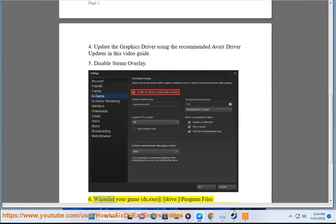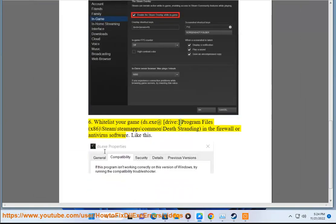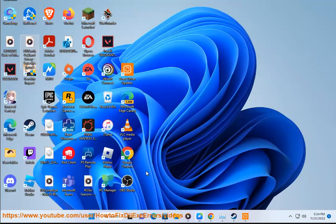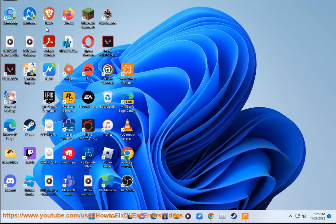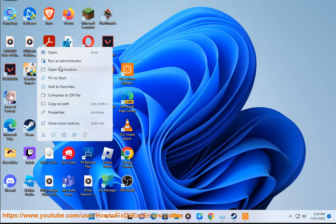6. Whitelist your game, ds.exe at drive\program files (x86)\steam\steamapps\common\death stranding, in the firewall or antivirus software. Like this.